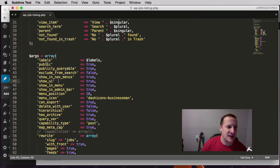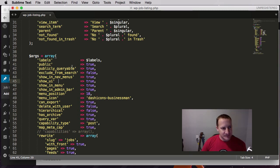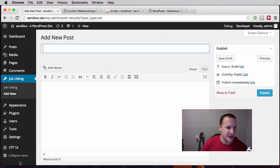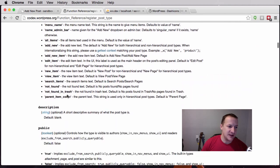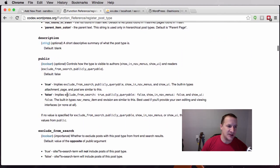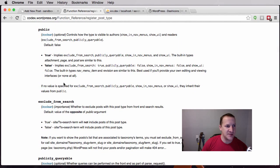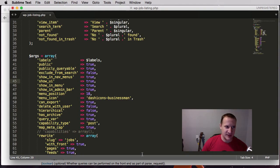You can see that a lot of these arguments are just true/false boolean values. If you go to the codex you'll see all of them. The first major one we come to is 'public' — this is really one of the big ones.